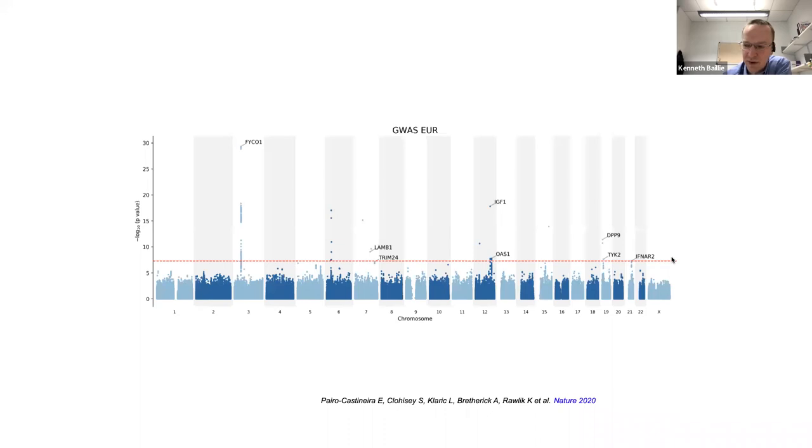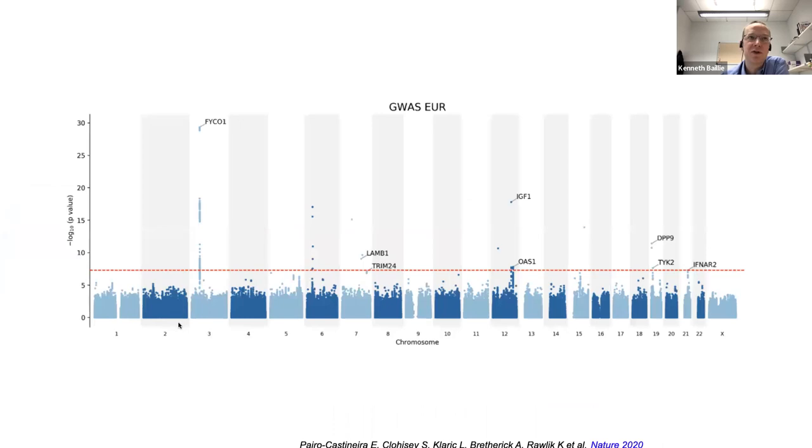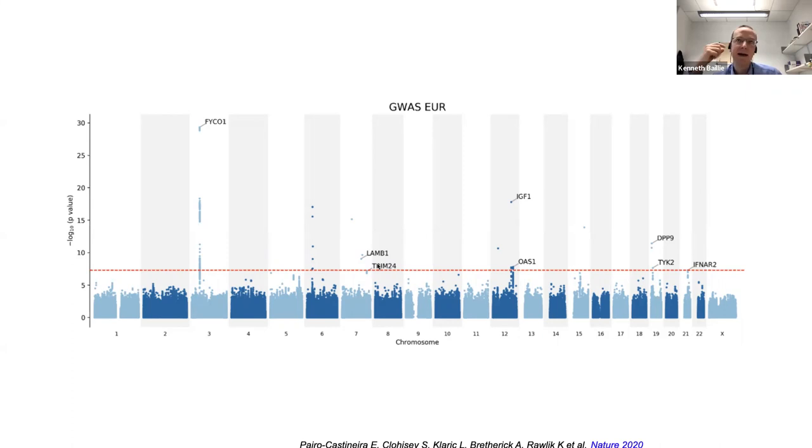So this is the first result we found in September 2020. So five months after the first cases arrived in the UK, we found four new genetic associations. There are a few genetic associations that we're not sure about here because they didn't replicate in external studies. So that's why I say four. I'll just orientate you to this graph because I'm going to show a few of these. And this shows every chromosome in the genome lined up from one to 22 and then X.